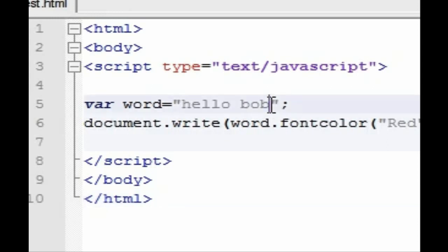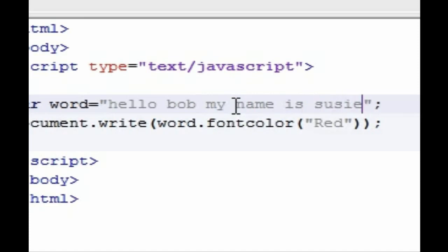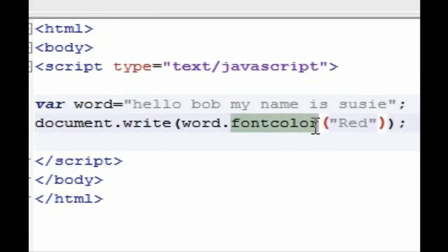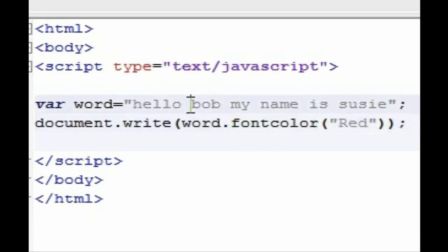So I'm going to go ahead and make the string a little longer. I'm going to go hello bob my name is Susie. And what you do is instead of changing the value, what we're going to do is look for the first occurrence of whatever we want to look for in a string. So let's say we want to look for when the word bob starts.